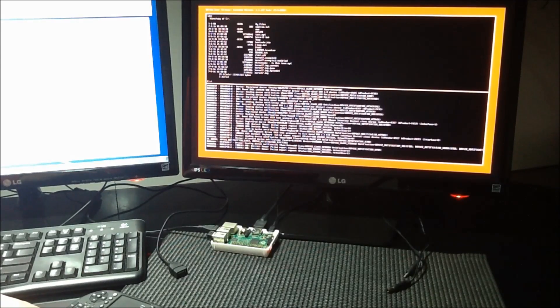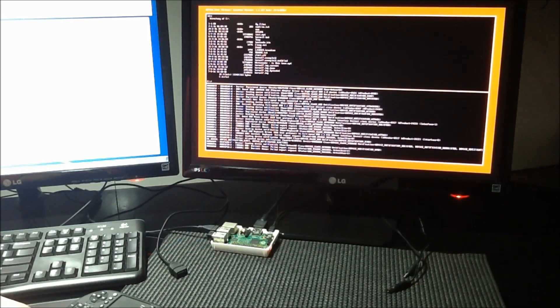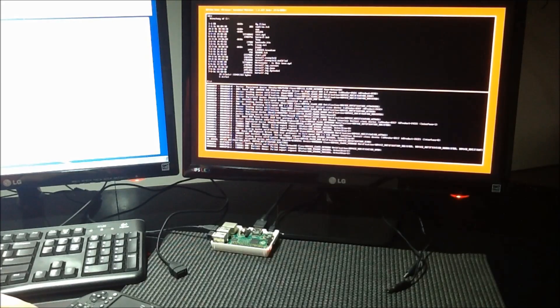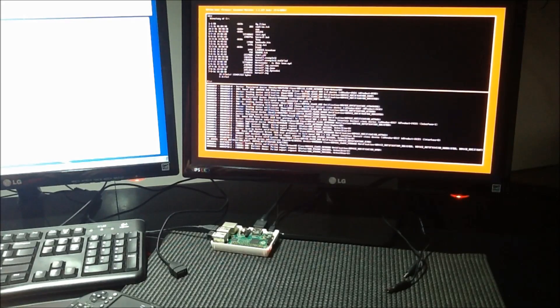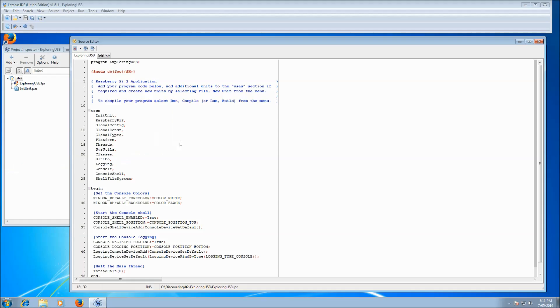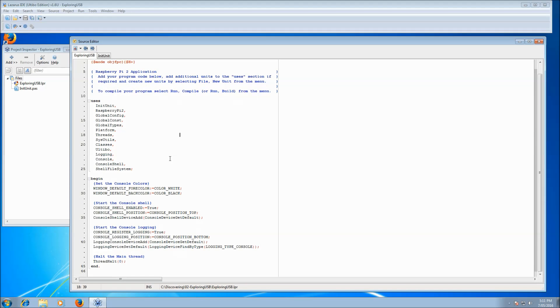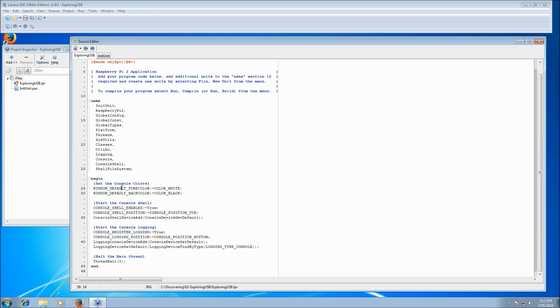So we'll just switch to the computer for a moment and just have a look at the code. This will be on GitHub so you can try it out yourself. So if I have a look here I've got the project open. It's fairly much a standard Raspberry Pi 2 project, just the standard units. We've got the console and the console shell, the shell file system so we get all those commands like DIR, copy, delete, all that sort of stuff.